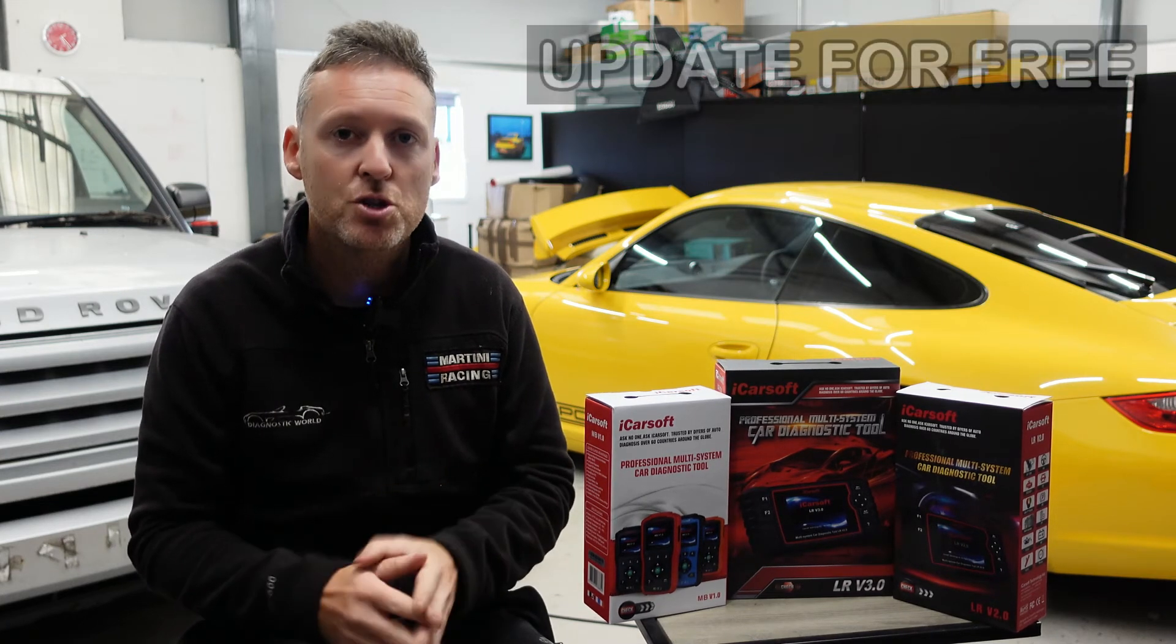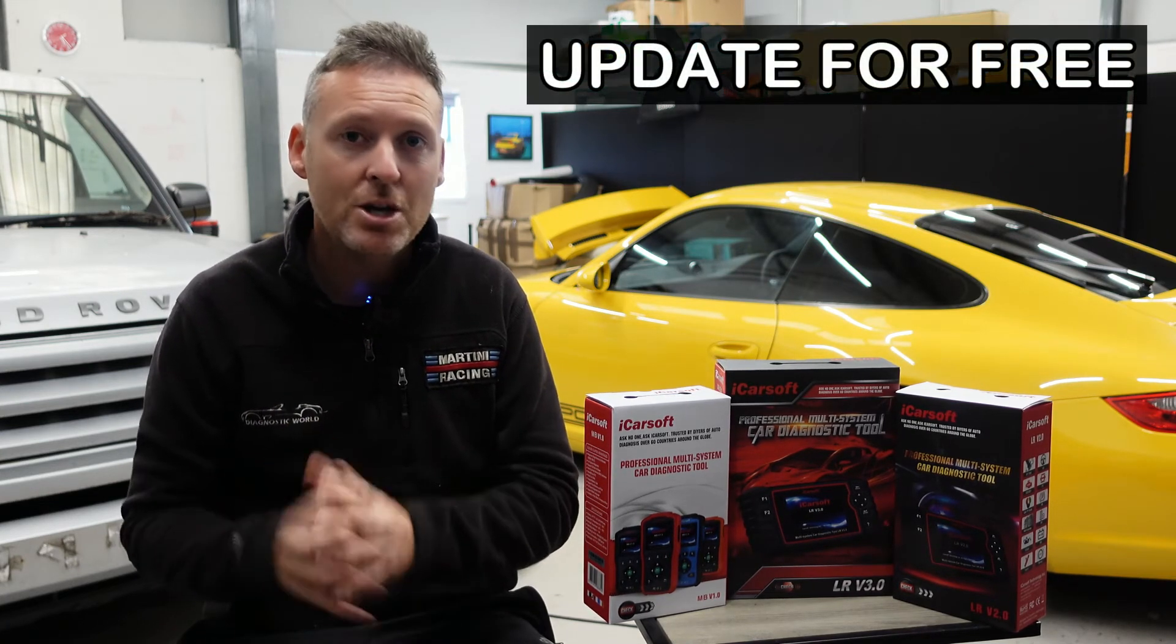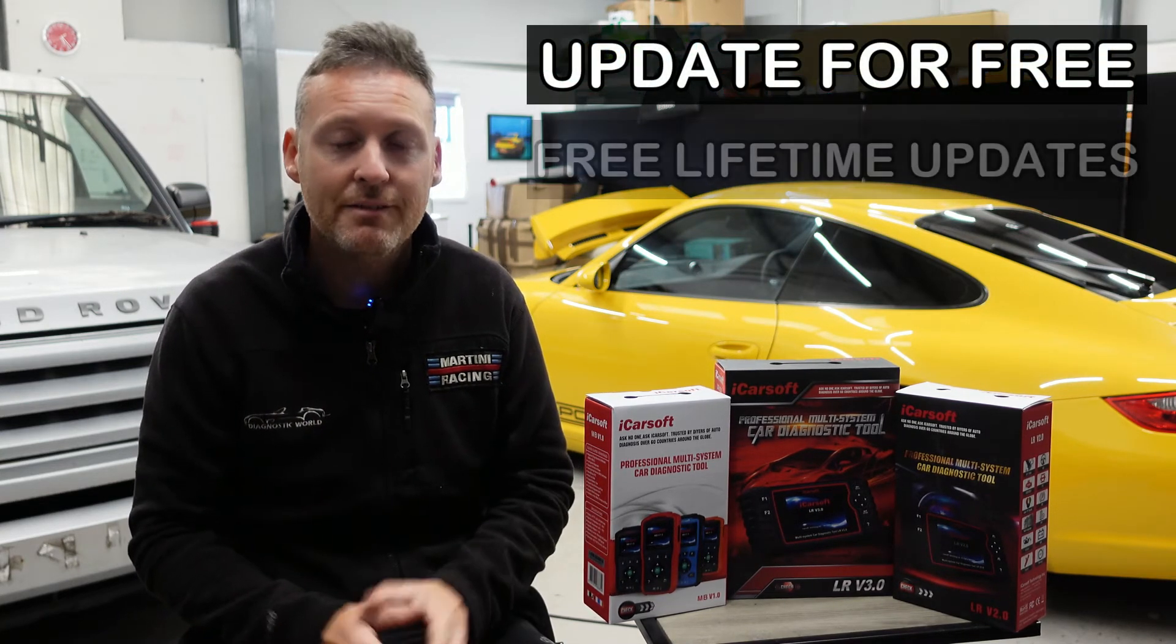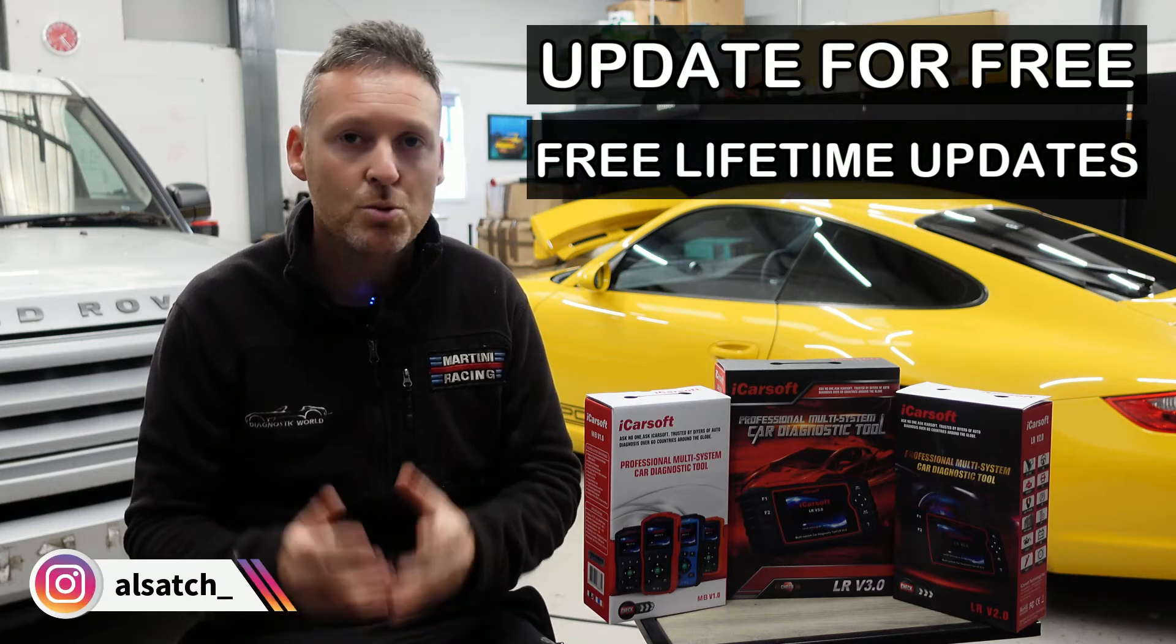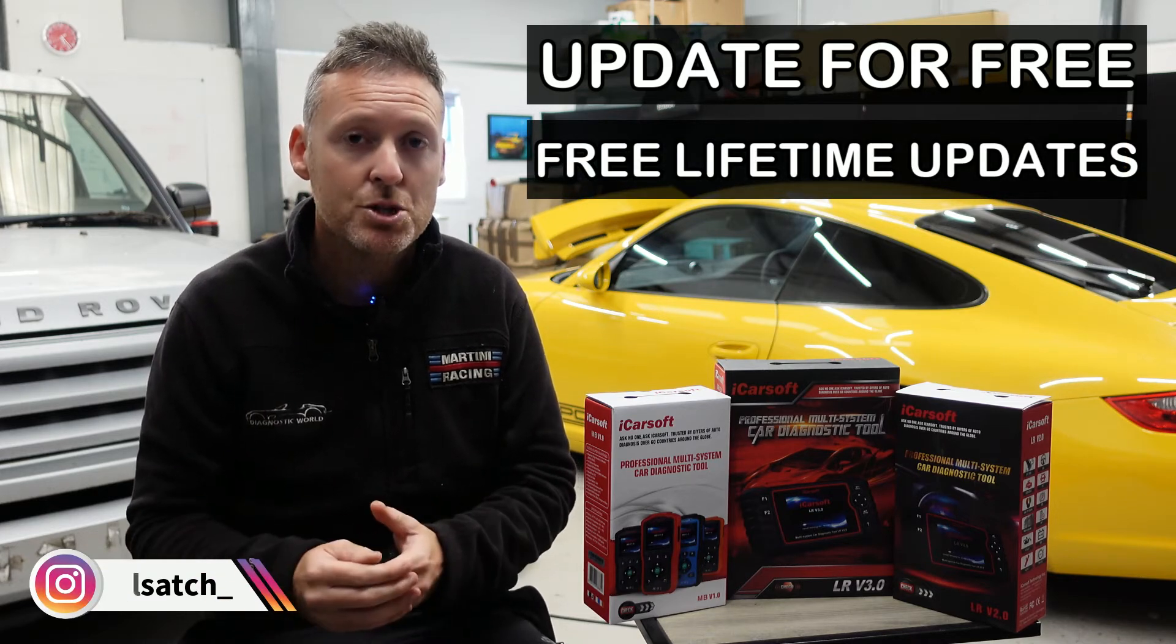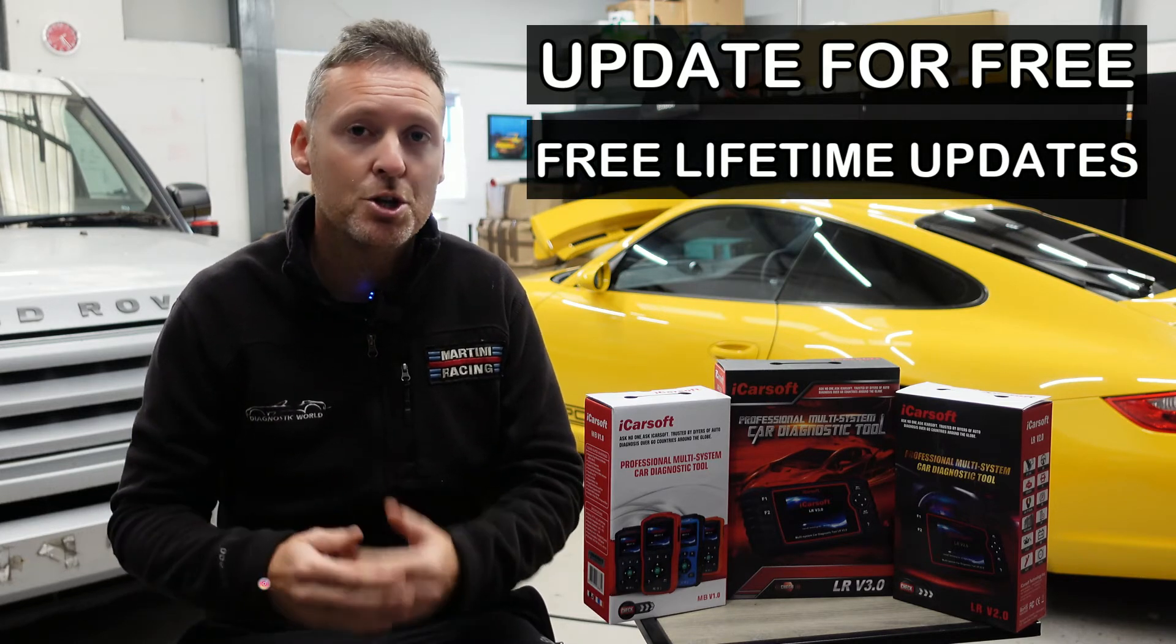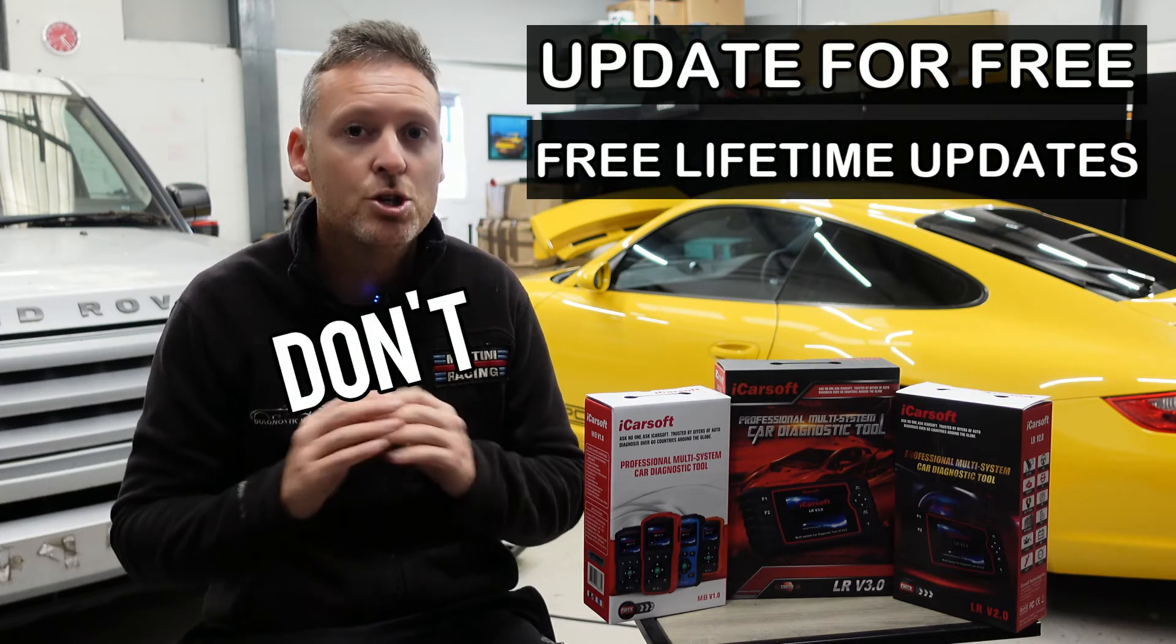I'm going to show you how you can update your iCarsoft tool for free and get free updates for life. Some online sellers and sharks will charge you for the privilege of updating your tool and then charge you a monthly cost for updating it.